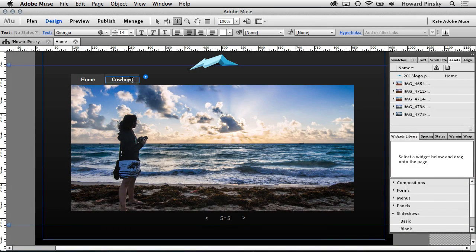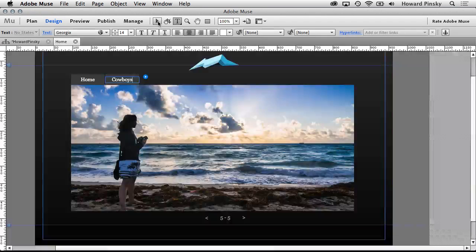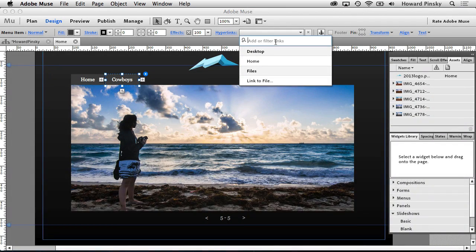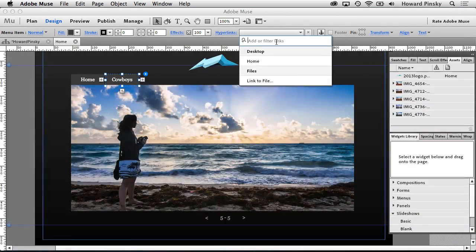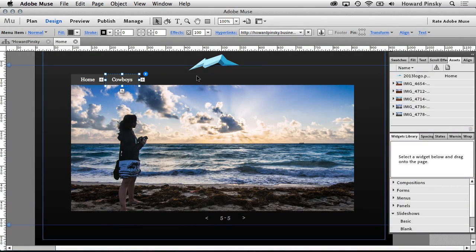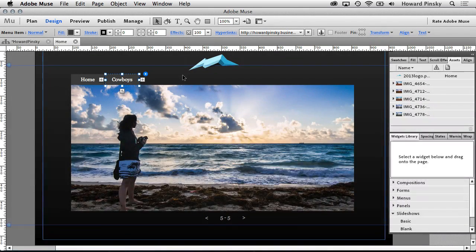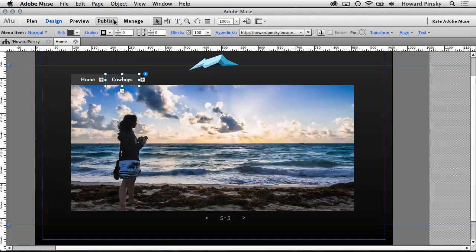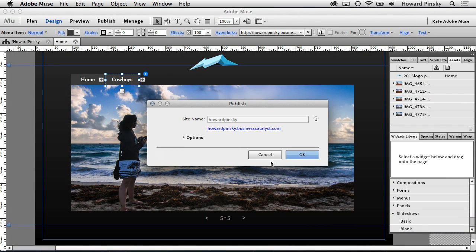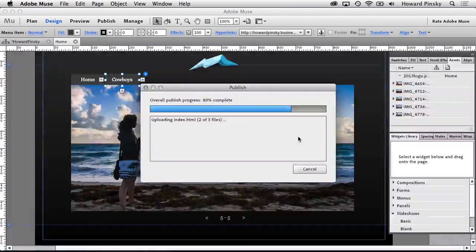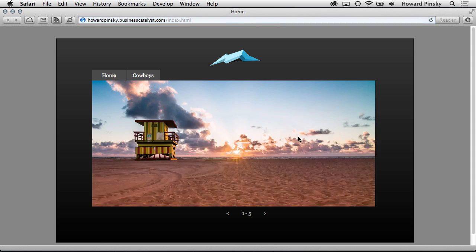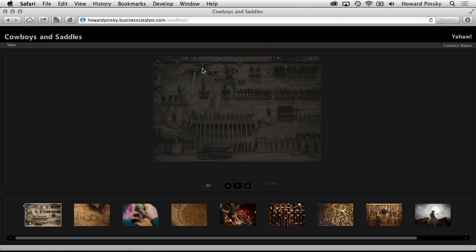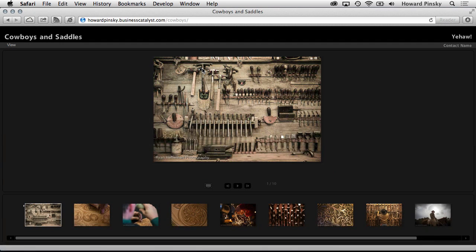And now we can assign the link to a new gallery. Switch over to the selection tool at the top, and then click on the add or filter links drop-down. In the field that appears, paste the URL to the new gallery that you just created. And that will add your new Lightroom created gallery to your website, created in Adobe Muse, hosted with Business Catalyst. Once you republish your changes, your new gallery will be visible to all of your viewers.